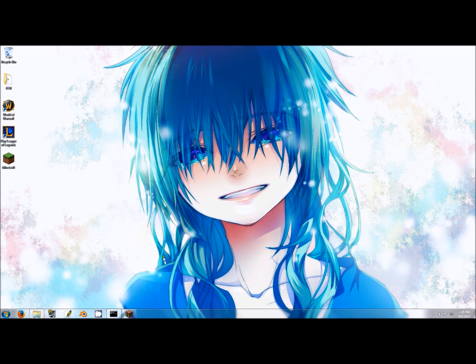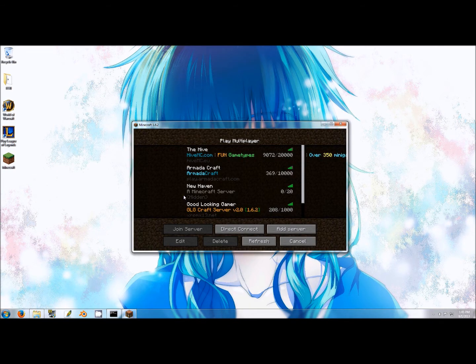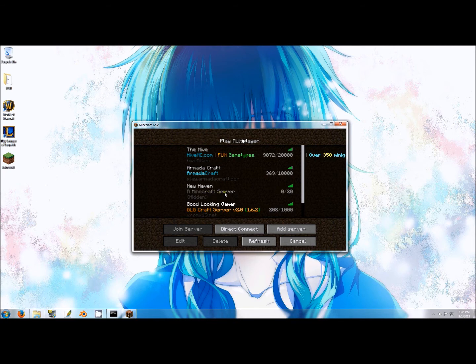As you can see by looking at my server on the multiplayer screen, Minecraft's default description reads a Minecraft server and is served up in a dull grey.